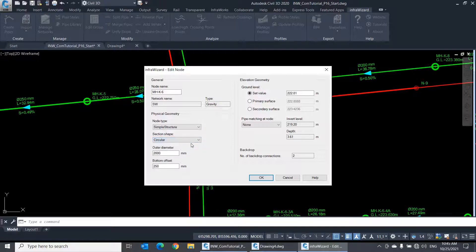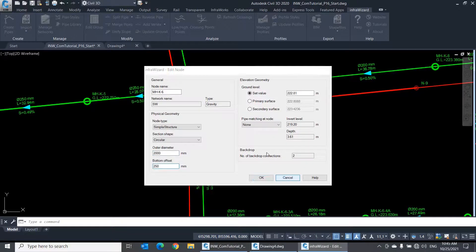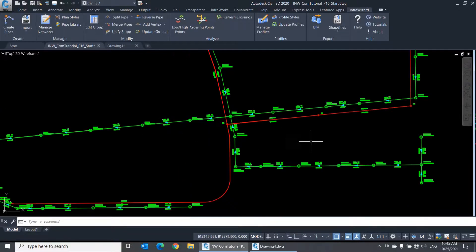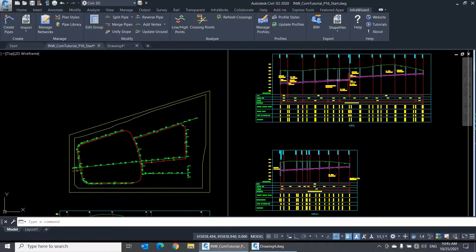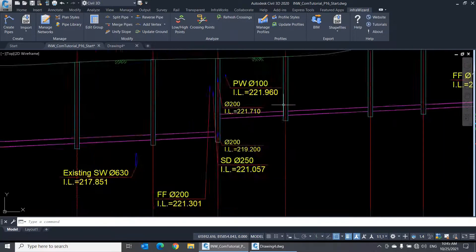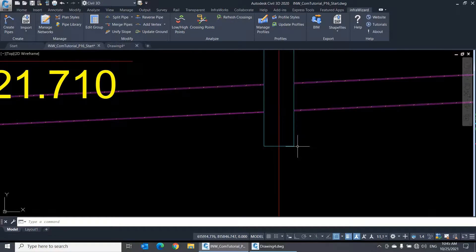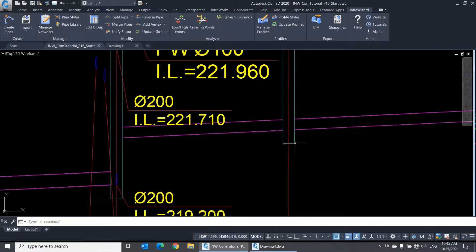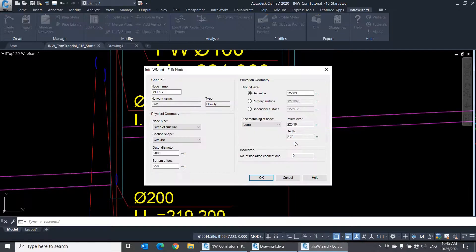For the circular section type, you can define the outer diameter and the bottom offset. The bottom offset is the height between the pipe invert and the outer bottom of the structure. It will appear on a longitudinal profile like this one here, and you can see what happens when I set it to zero.